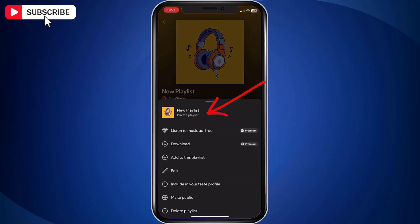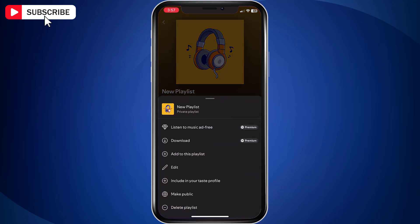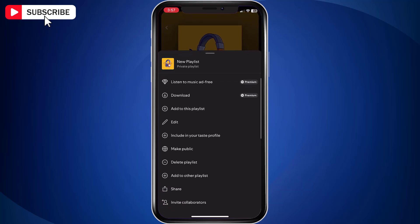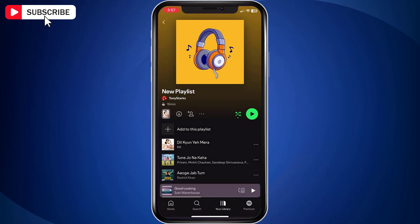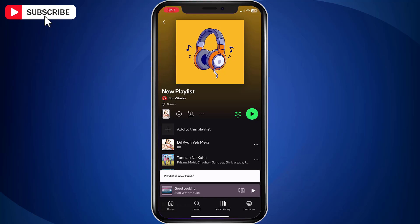Now tap the three dots, scroll down, and tap Make Public. A pop-up message should automatically appear saying that the playlist is now public.